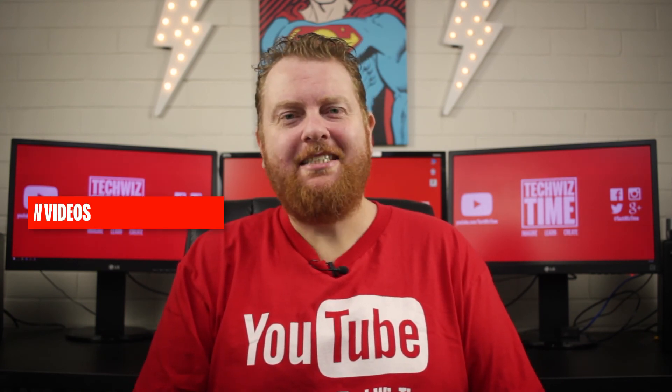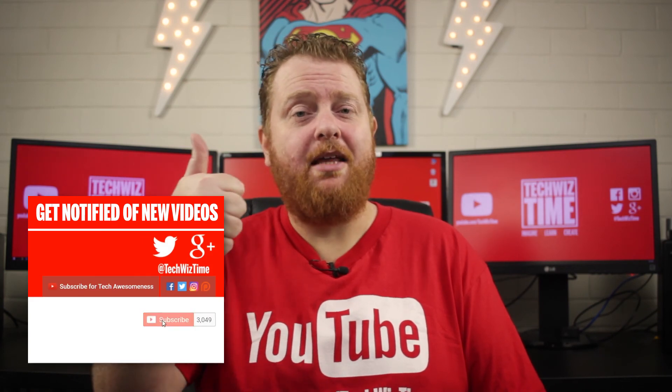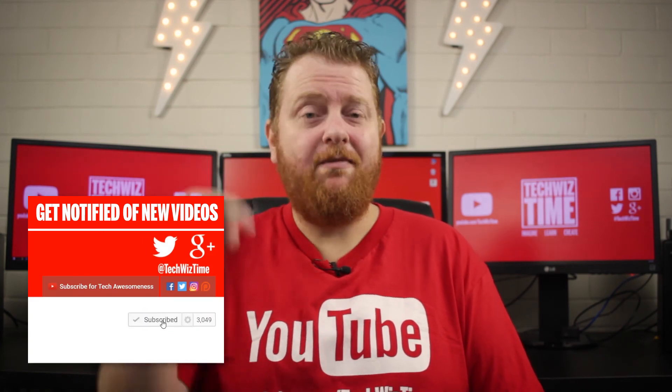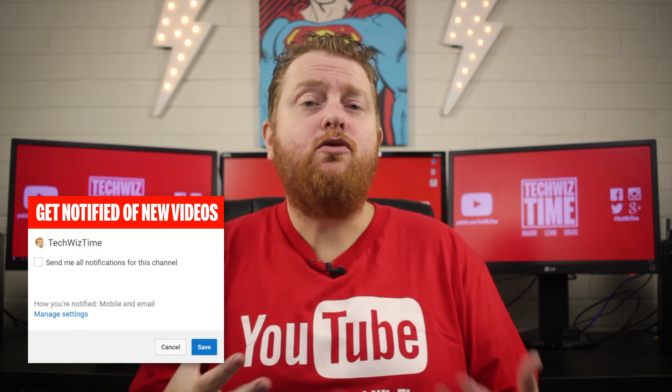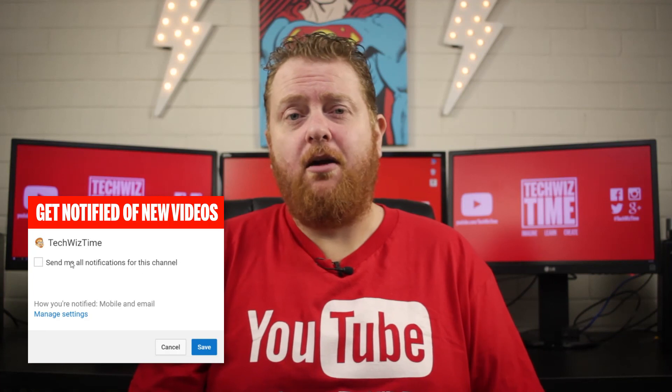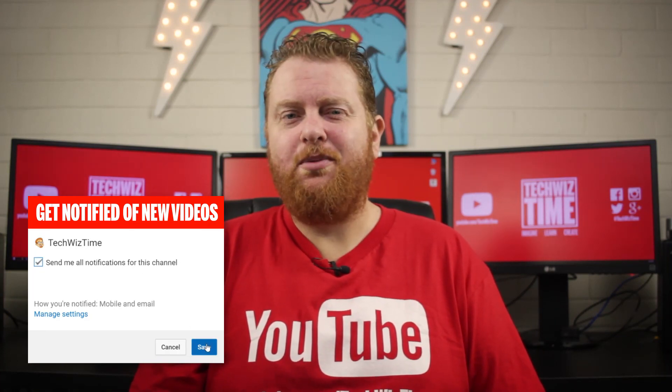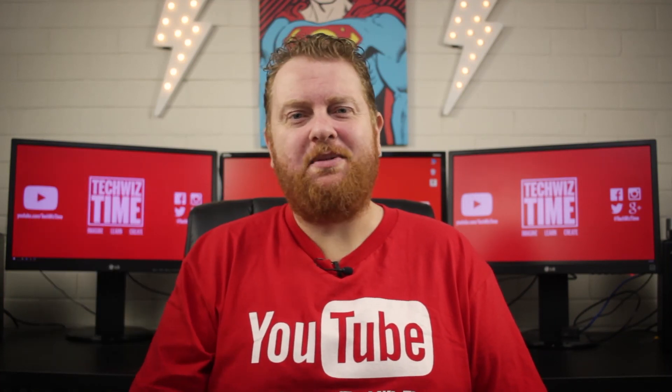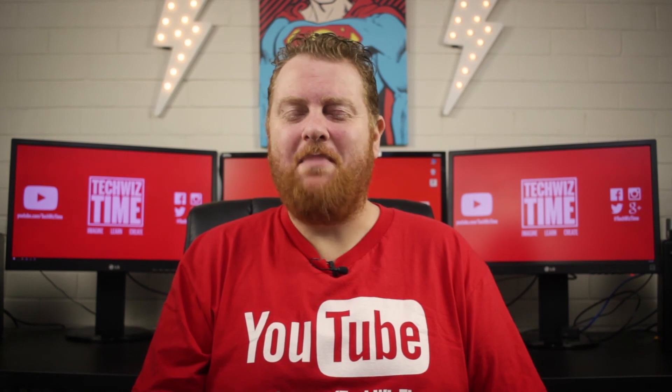That's it for another video. I really hope you liked it. If you did make sure you give me a big thumbs up or even leave me a comment down below. If you do enjoy the content that I'm providing here, then make sure you subscribe to my channel because it really helps me a lot. And as always, imagine learn create.